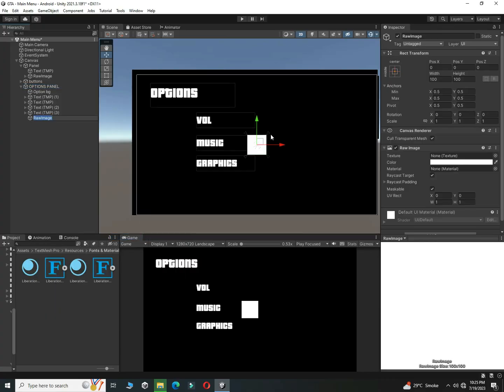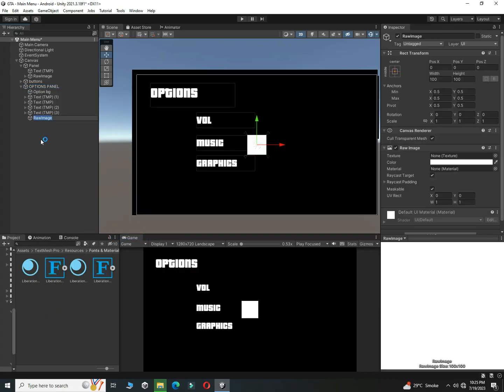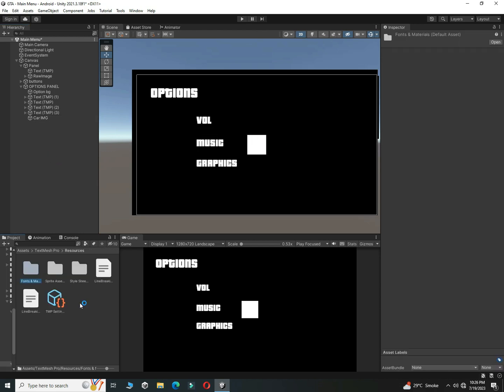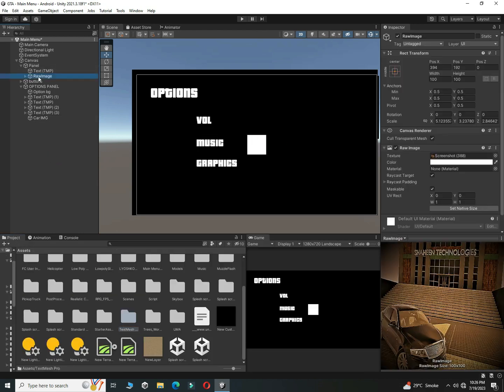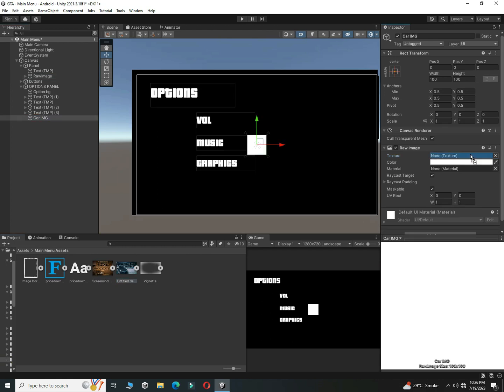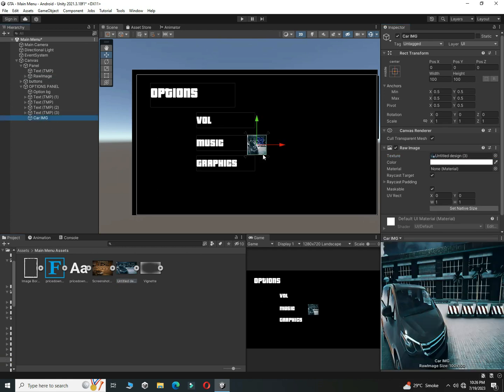I already have a video tutorial where you'll learn how to control quality settings - you'll get the link in the eye button. Add the Raw Image here and do the same process as we did for the main menu home page. Set its position to the top right.